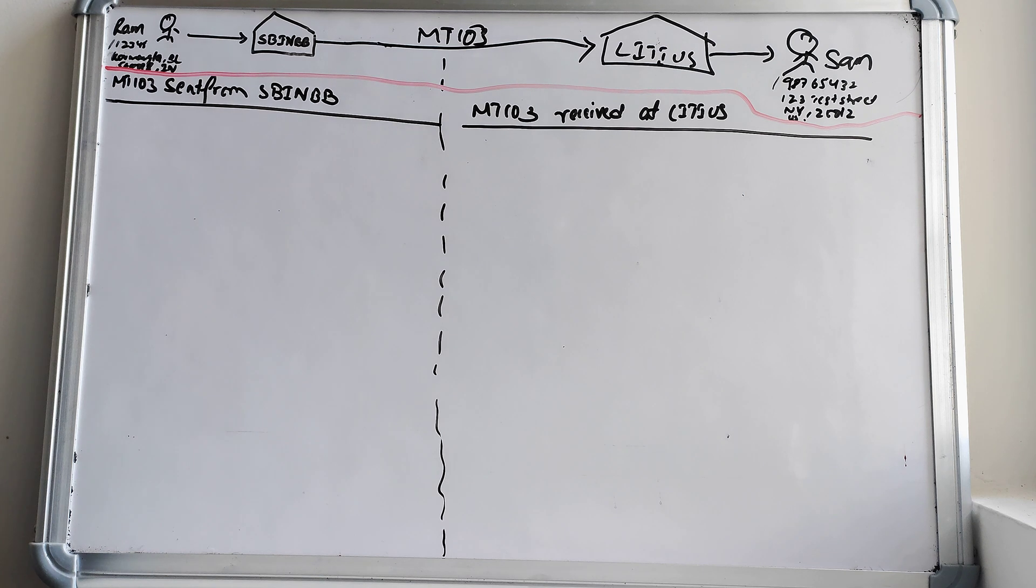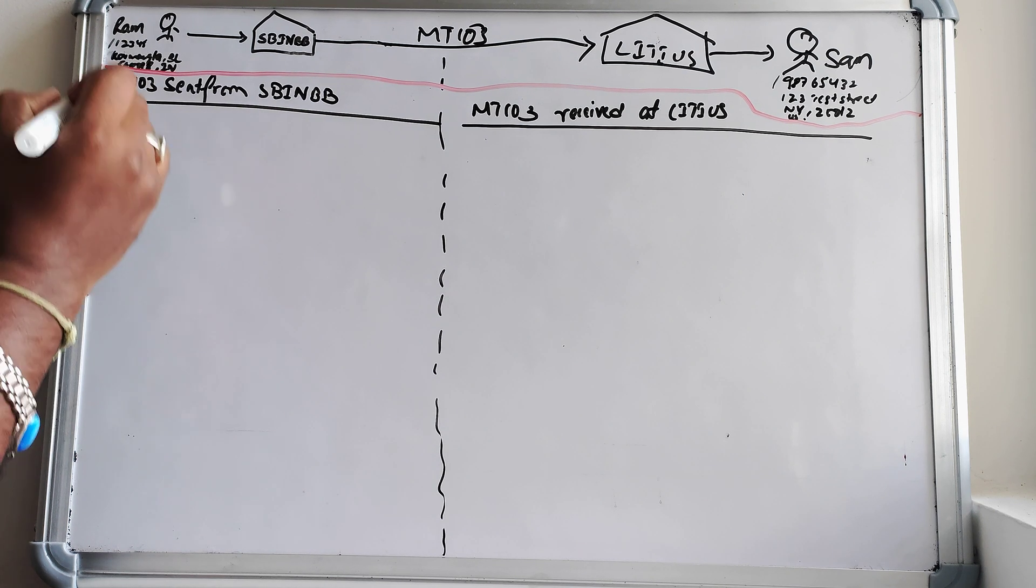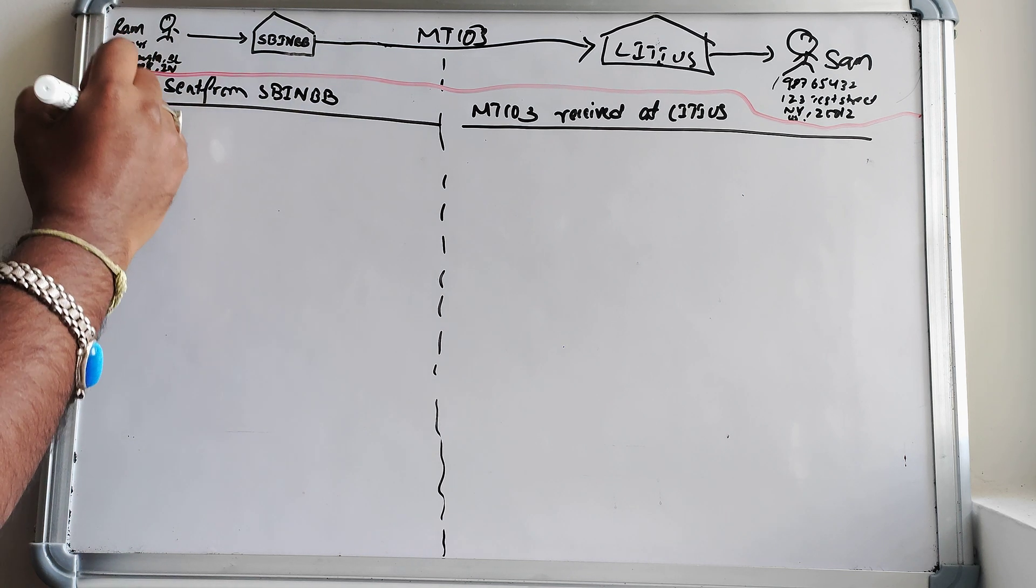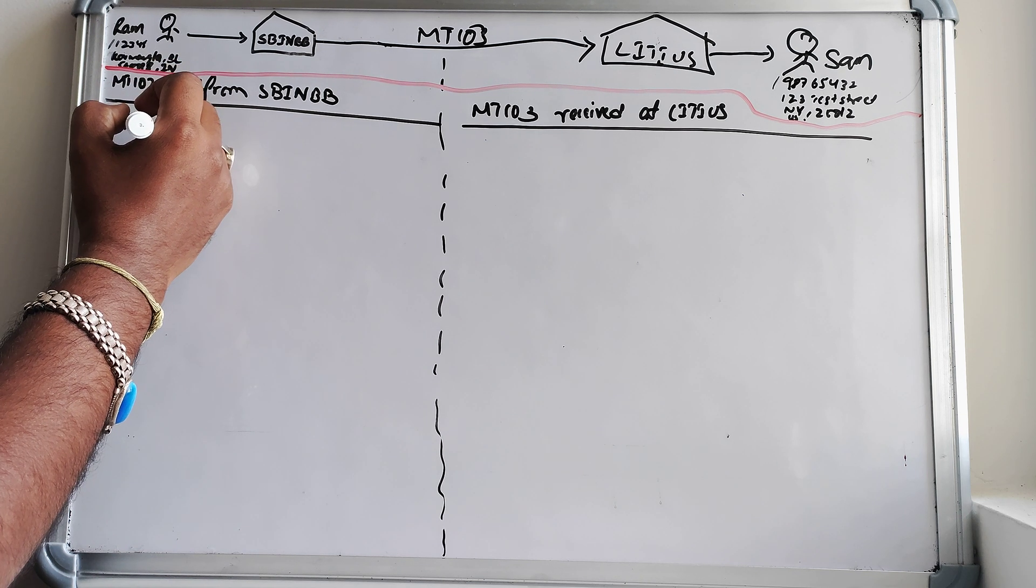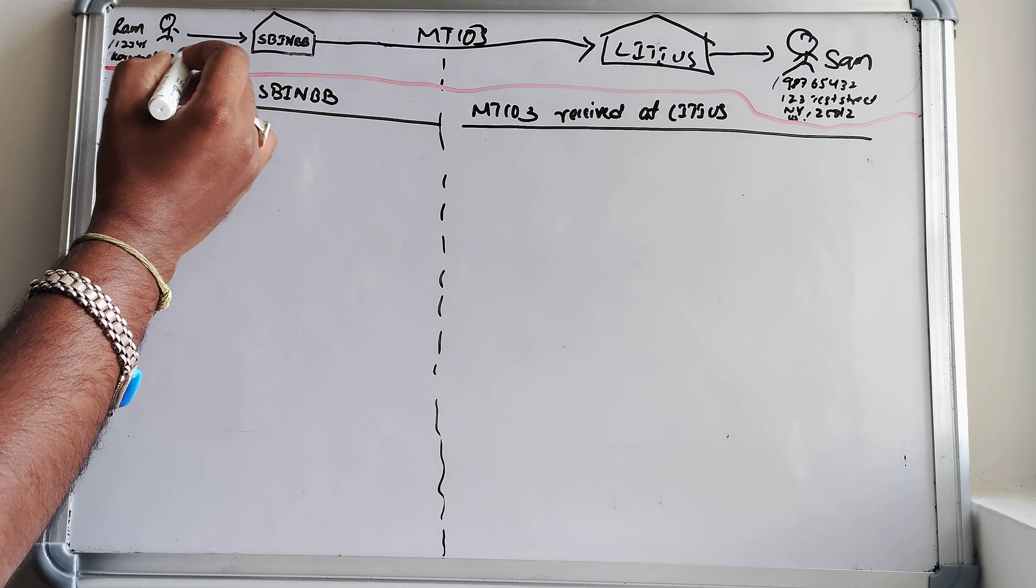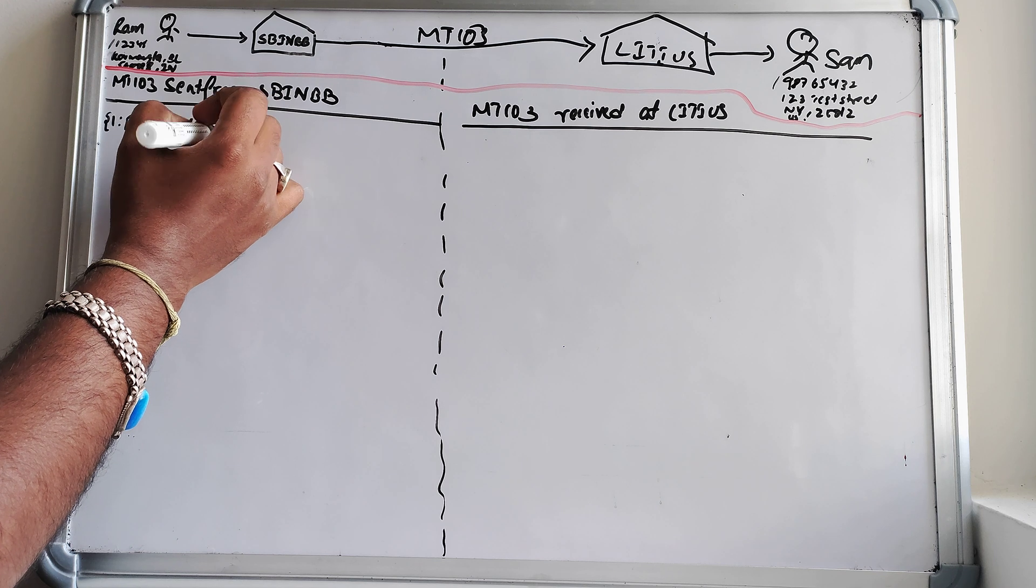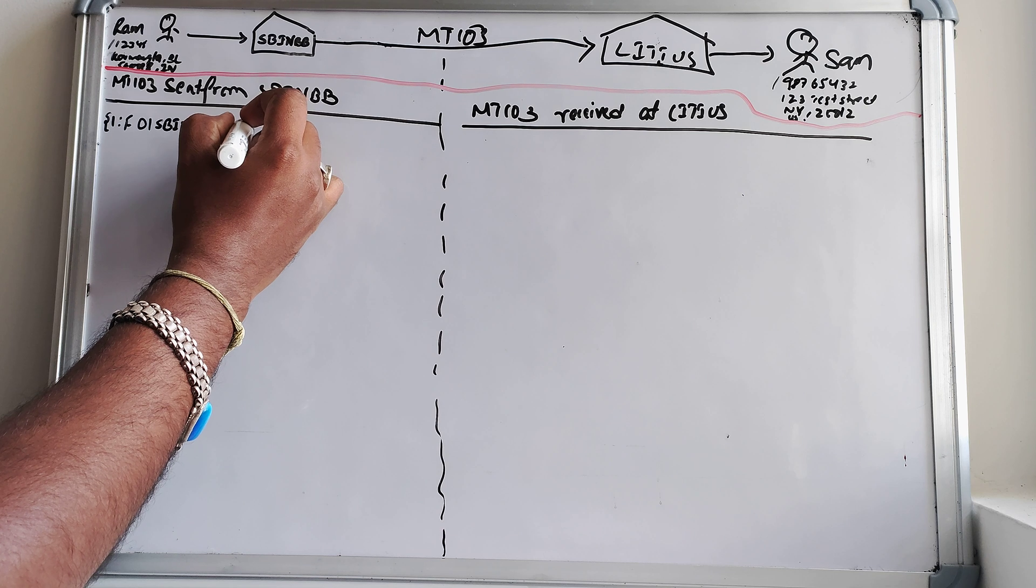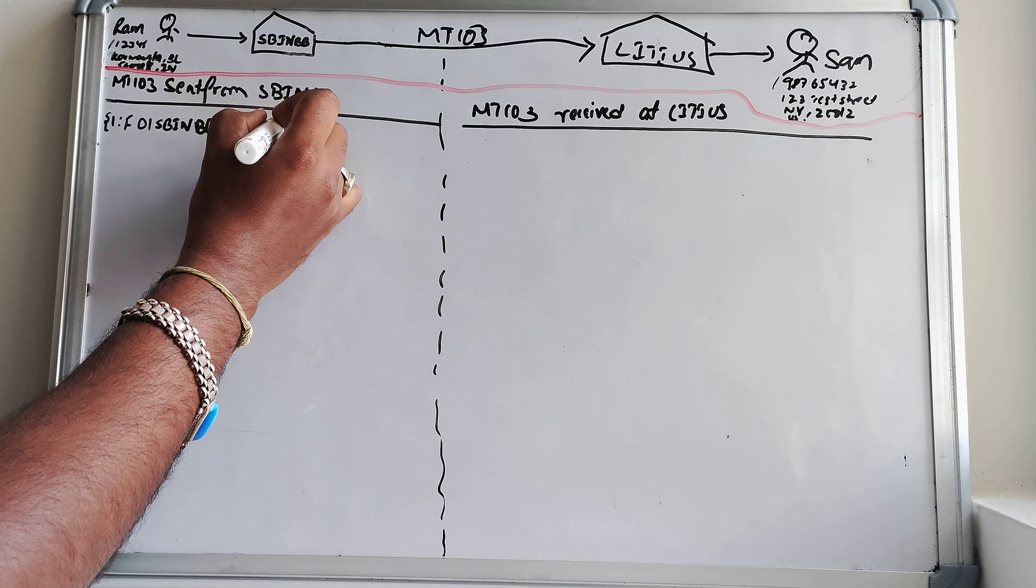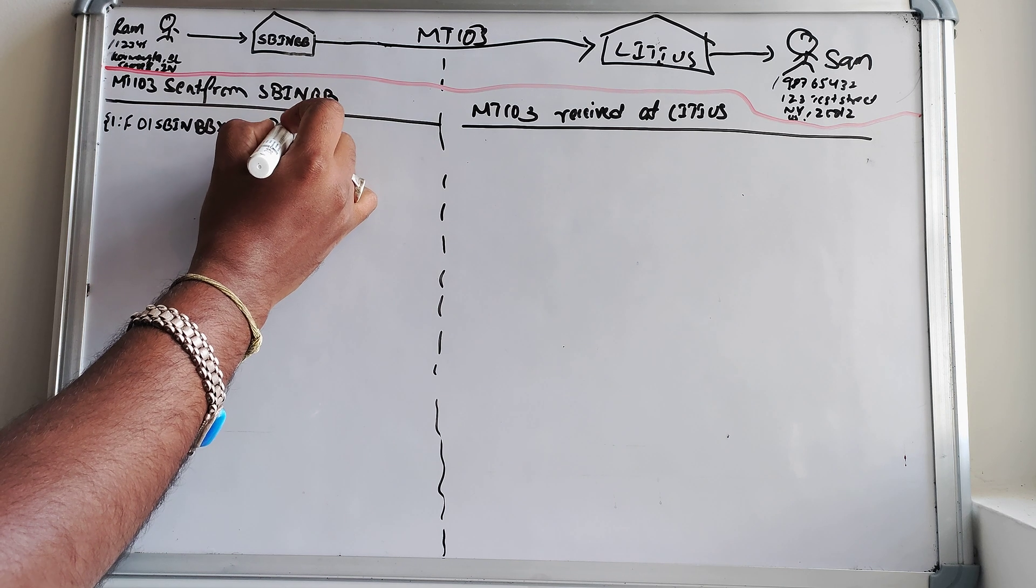Now let's understand the MT-103 which is from SBI India Bombay perspective. As usual we will start the block one, that is nothing but our basic header block, and it will contain the block ID F, followed by F that is application ID and 01, and then the sender bank in terms of here we can see it's SBI India Bombay, let's take triple X, some session ID 1234.